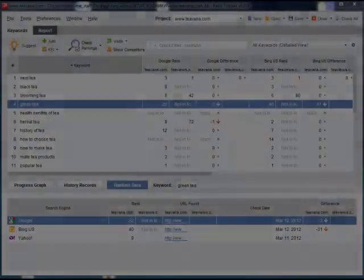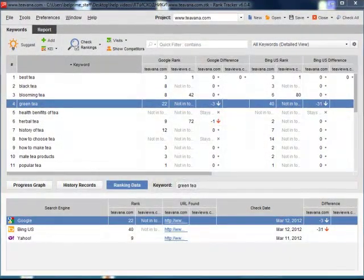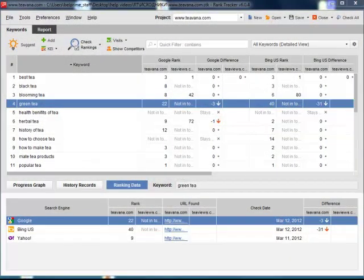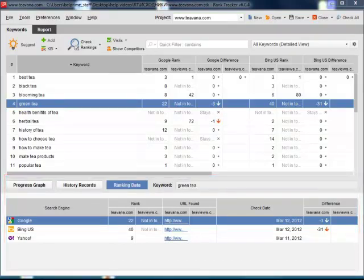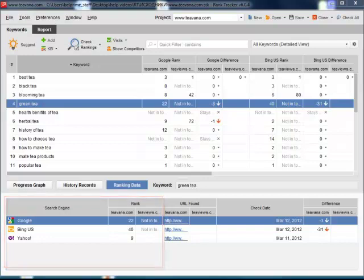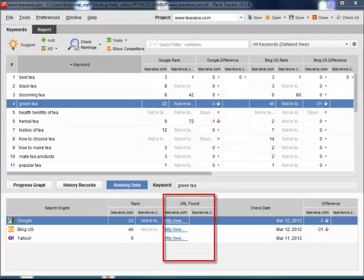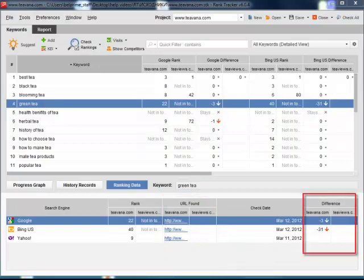What else can RankTracker show you? Just select any keyword and RankTracker instantly reveals its details in the keyword frame. In the Ranking Data tab, you can see where you and your competitors rank for the keyword in all your selected search engines. What particular web pages are listed in the search results? When you last checked your rankings? How many positions, up or down, you and your competitors are since the previous check?